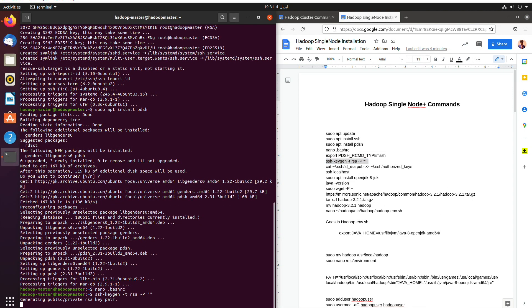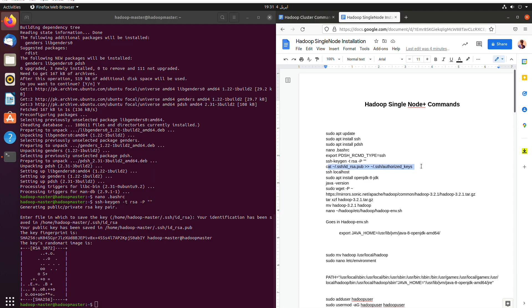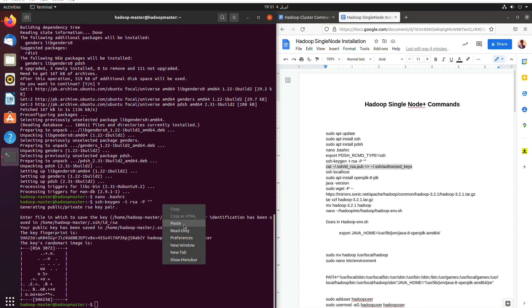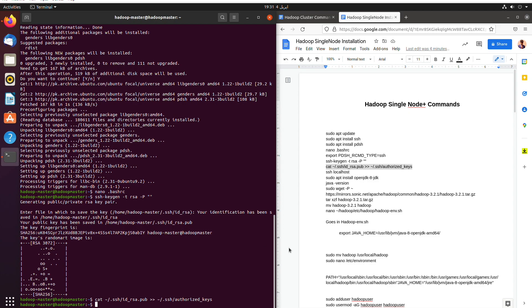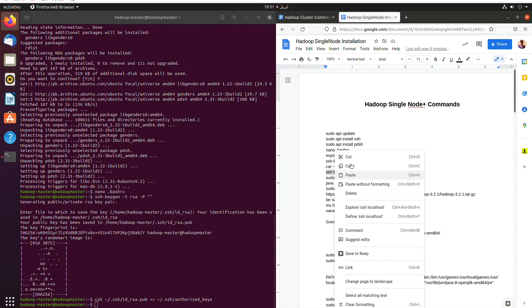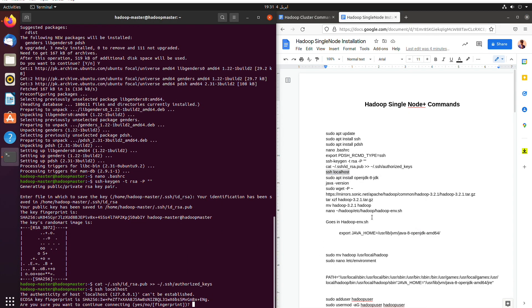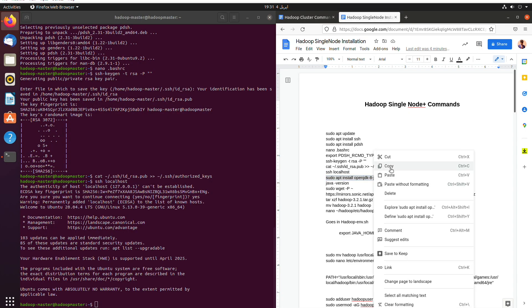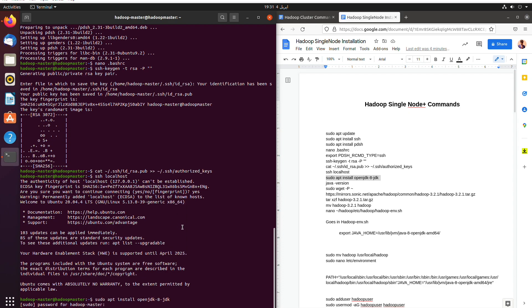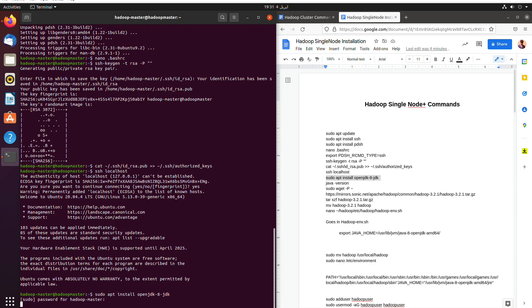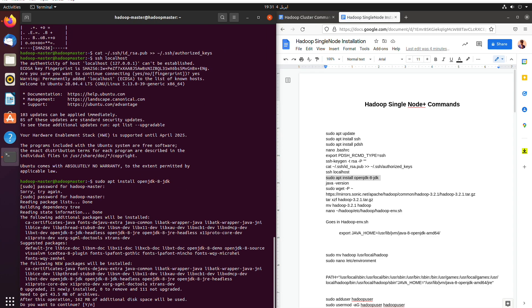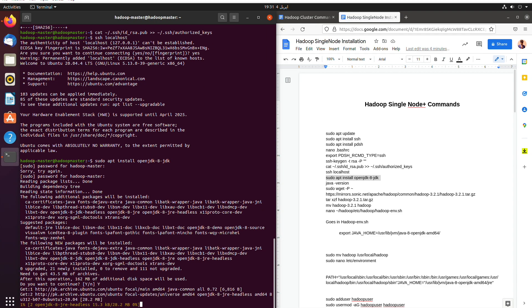Now we'll use SSH keygen to generate the key, then we'll use the cat command, and then we log into the localhost using SSH. Now we'll install OpenJava JDK 8 and enter the password one two three four, then wait for it to be installed.